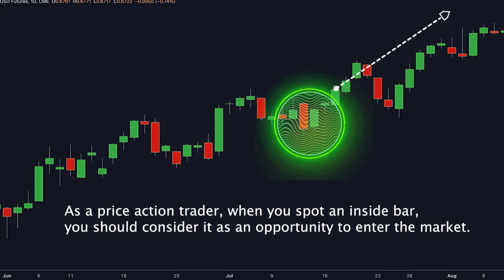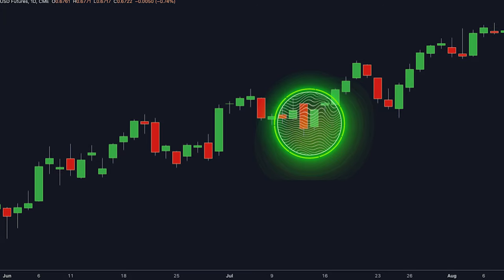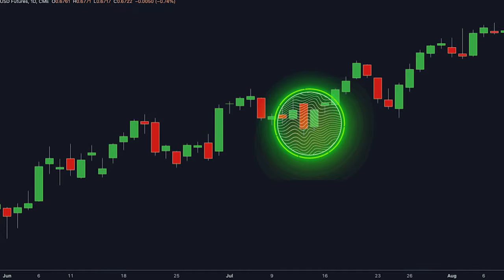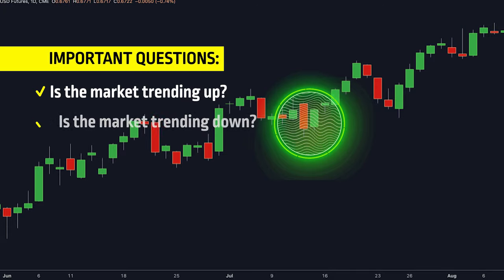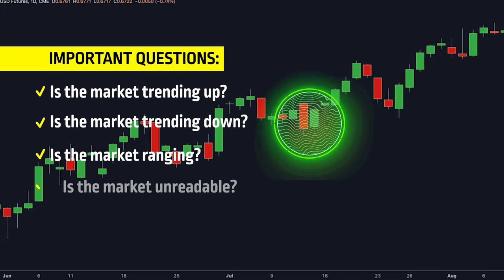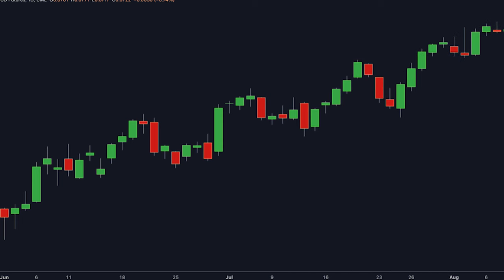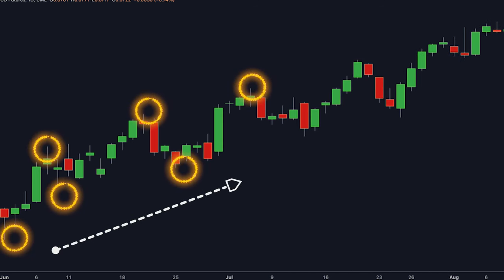As a price action trader, when you spot an inside bar, you should consider it as an opportunity to enter the market. When you open your chart, you have to make a market structure analysis to answer four important questions: Is the market trending up? Is the market trending down? Is the market ranging or unreadable? As you can see in the example, the market is trending up because, according to the market structure analysis, the market is making higher highs and higher lows.